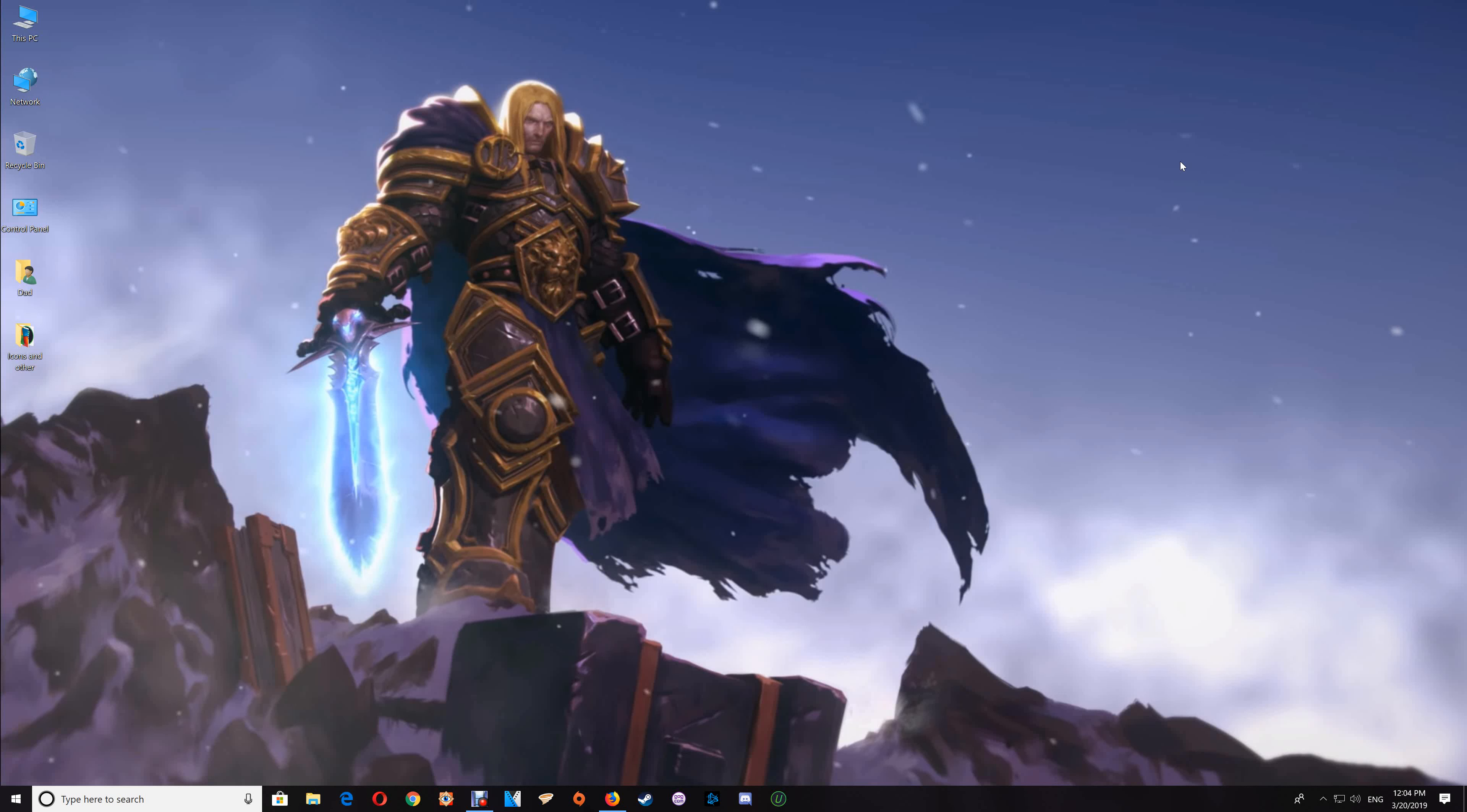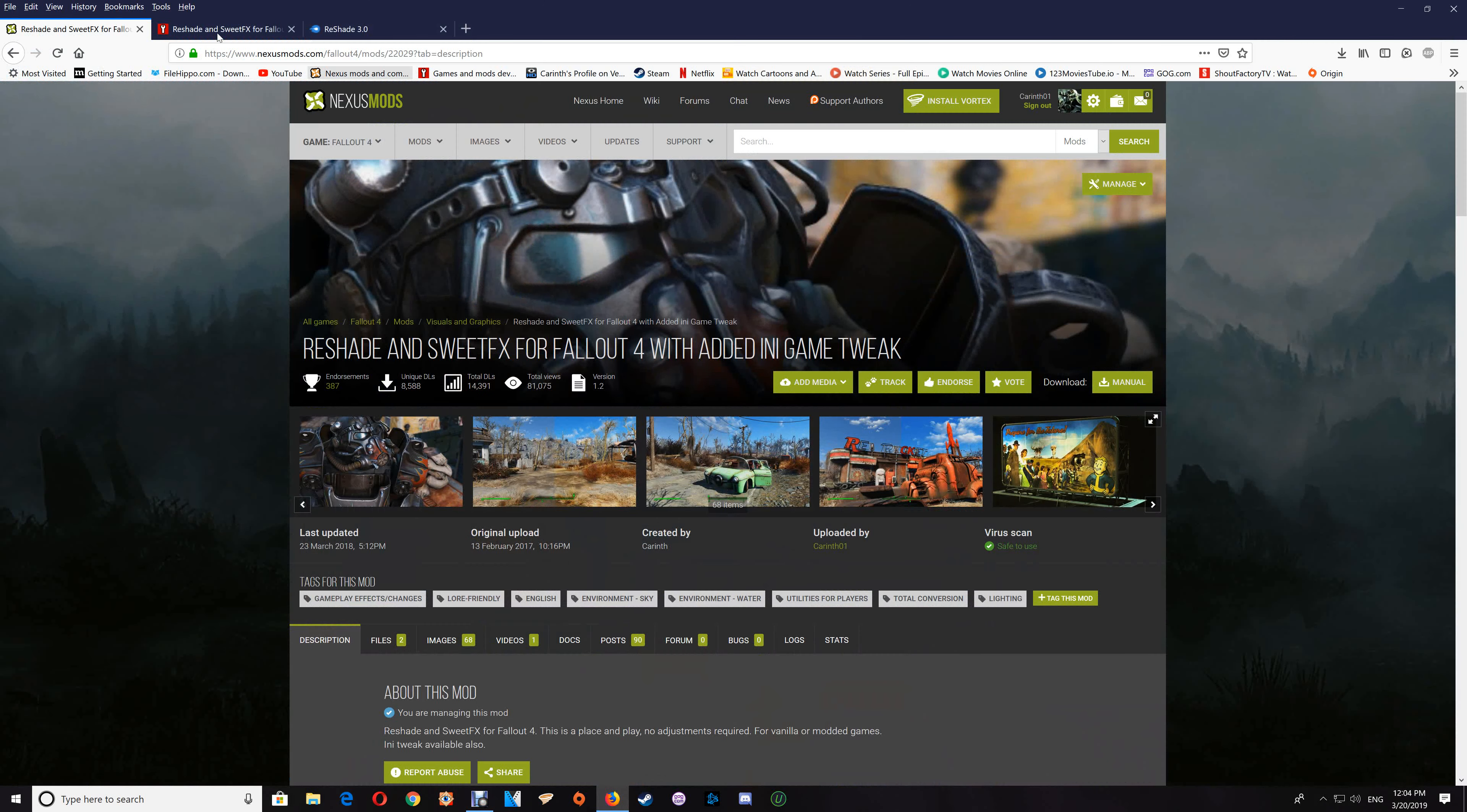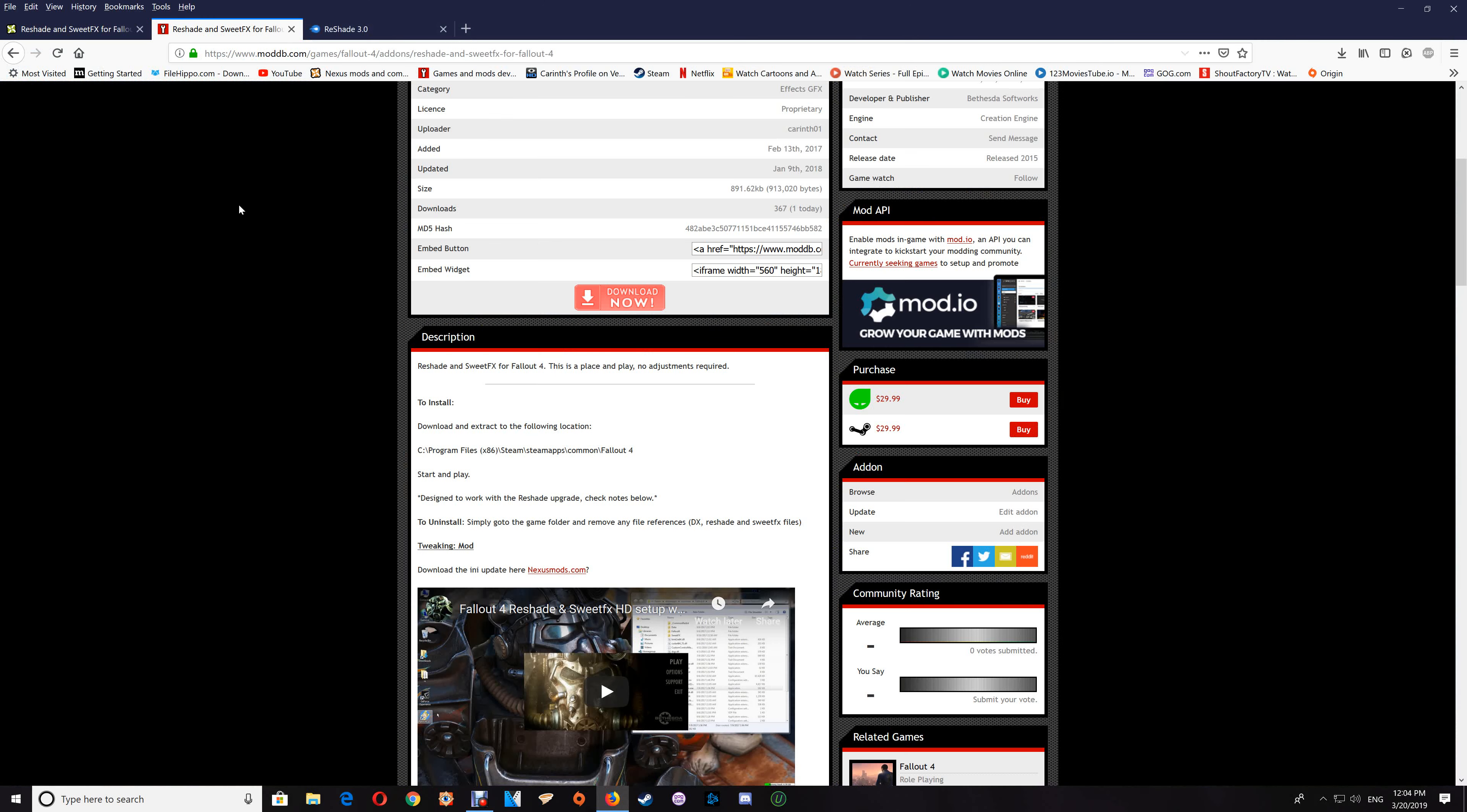Hi all, and thanks for watching. In this video I'm going to show you how to set up your Fallout 4 with ReShade and SweetFX effects. You can get the files you'll need at Nexus Mods or at ModDB.